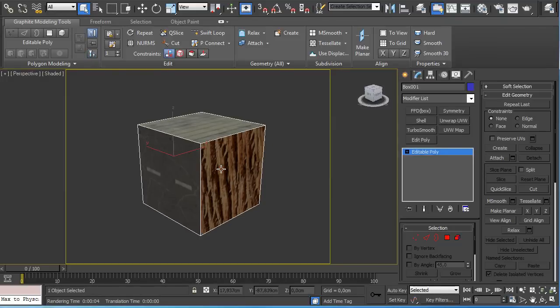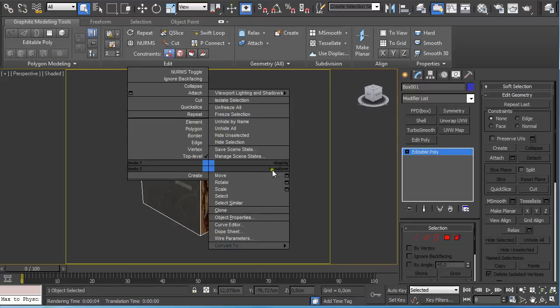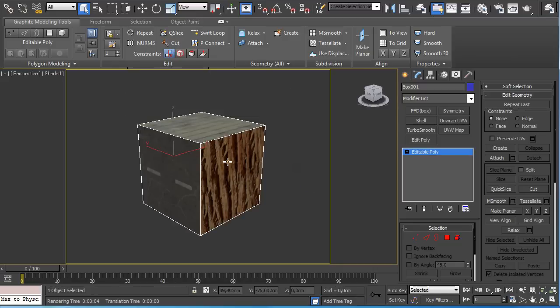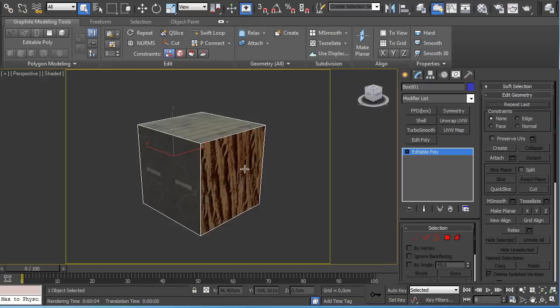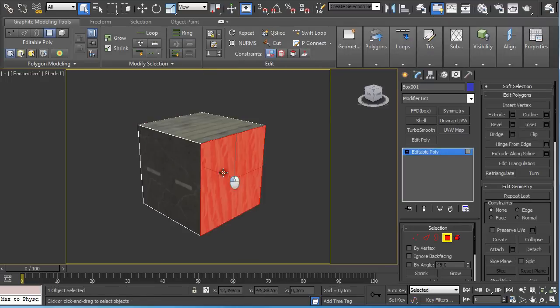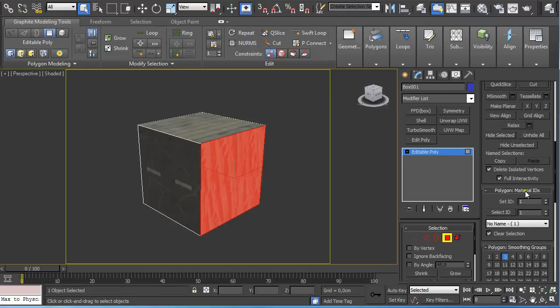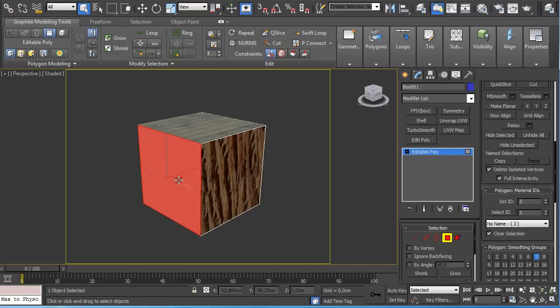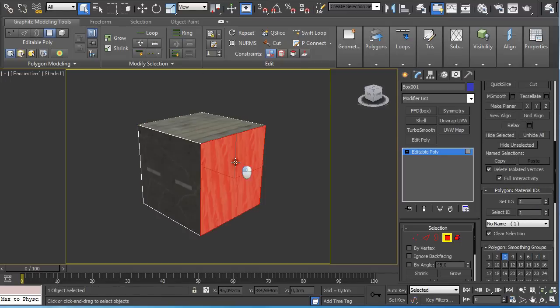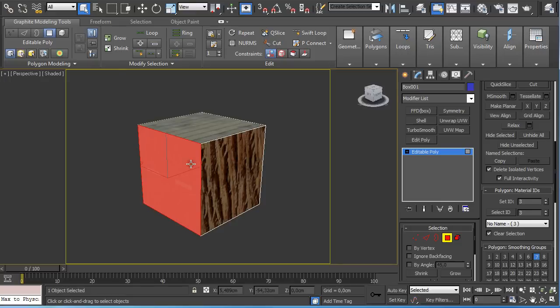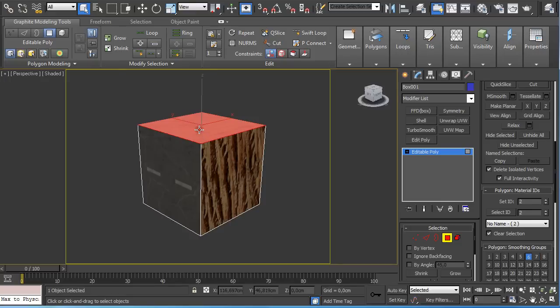Here I have a simple cube box that I converted to editable poly and assigned different materials to the different polygons. I just selected Polygon and went down to Polygon Material IDs and set an ID for each of these polygons.